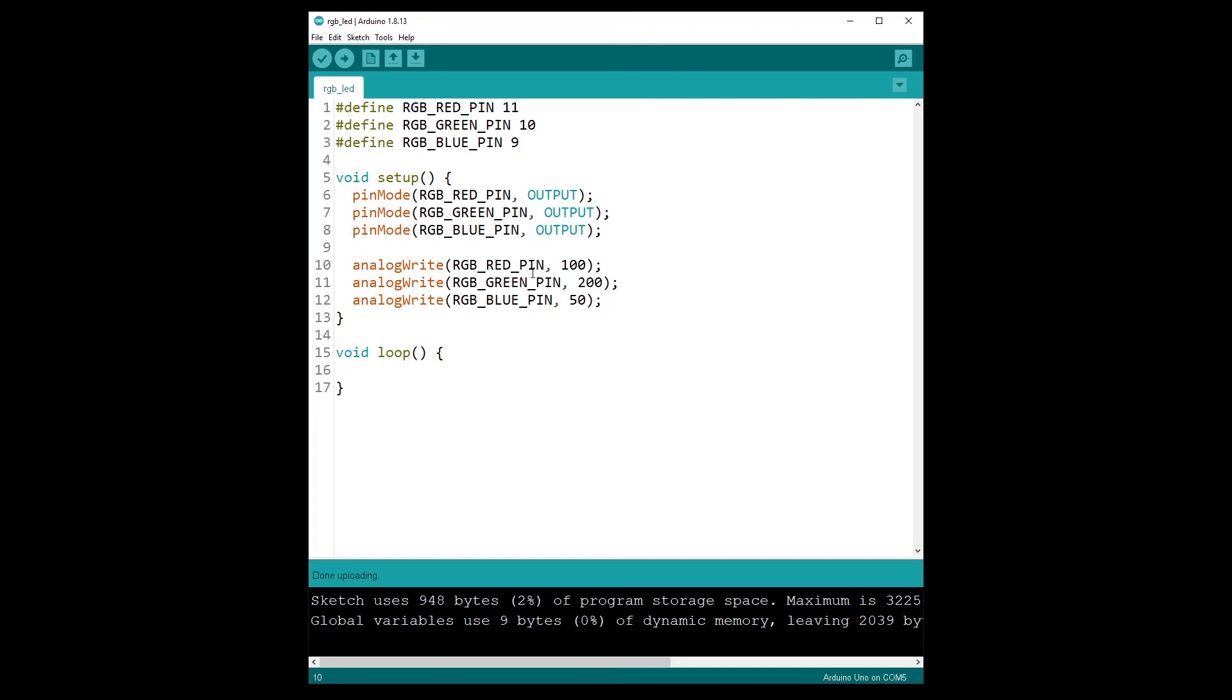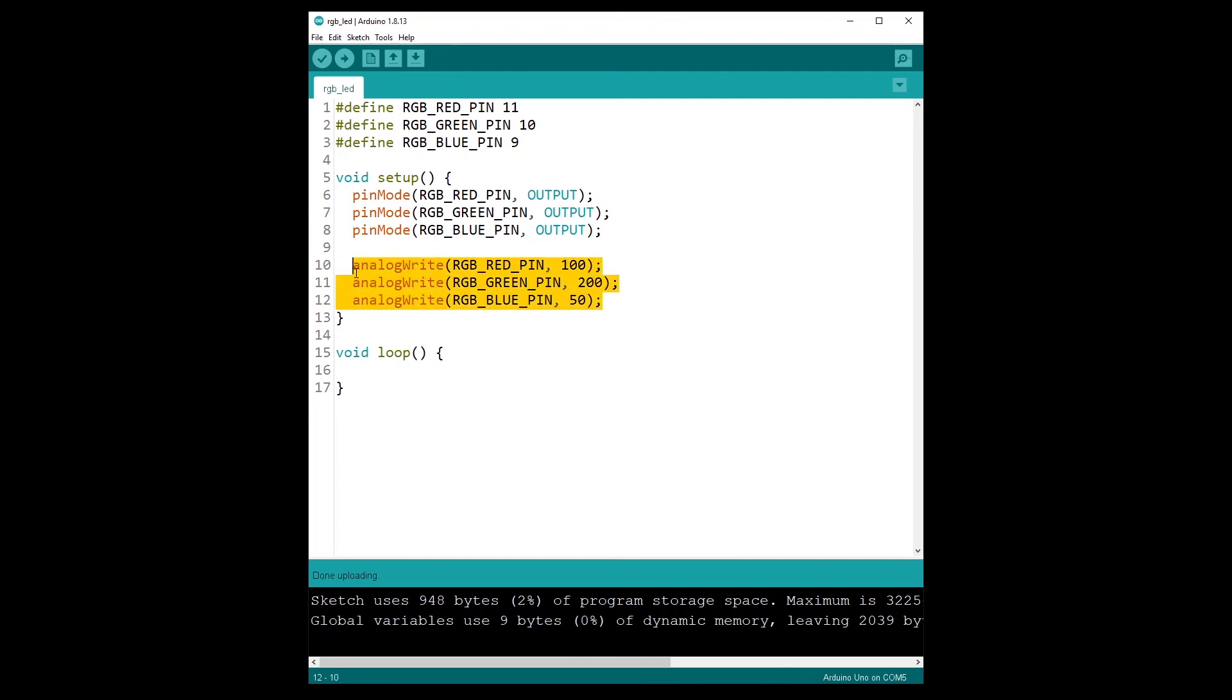What you can do to improve the code is you can create a function actually that is going to do just this. So the function will take three parameters: red, green, and blue. So you can avoid writing analogWrite three times whenever you want to change the color for the LED.